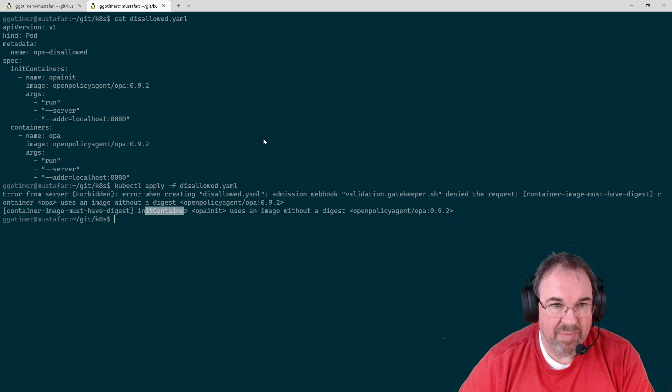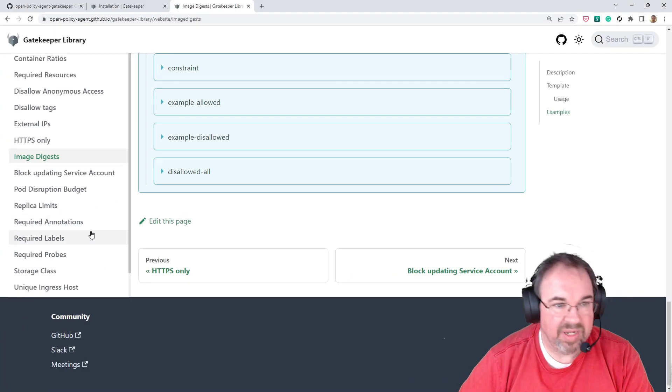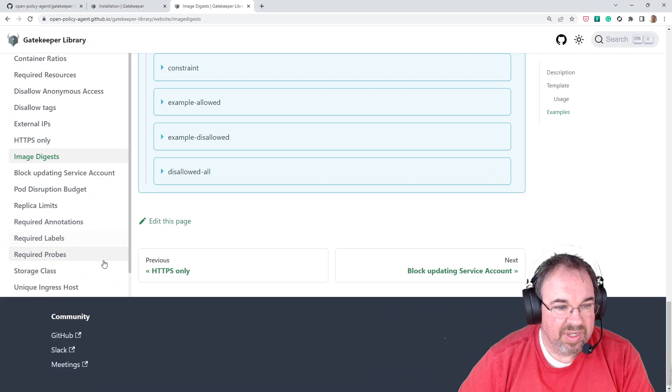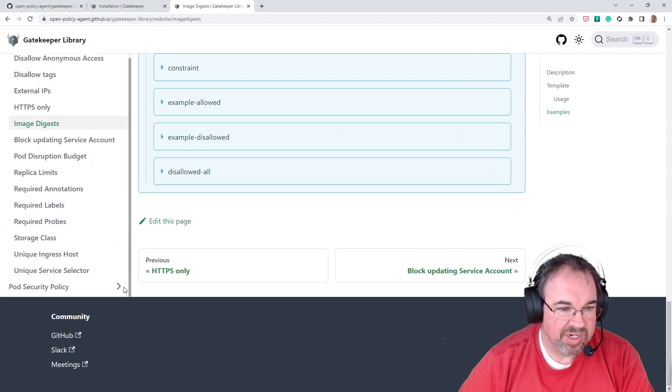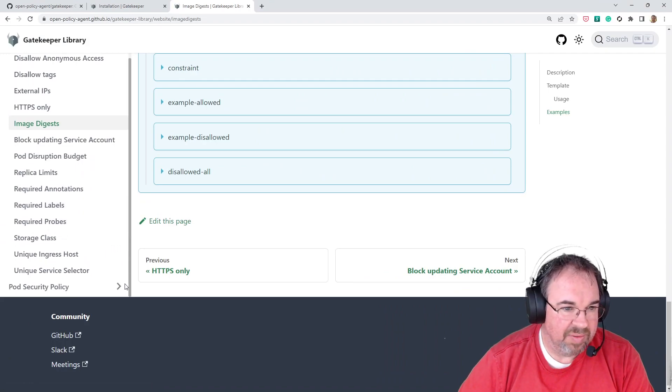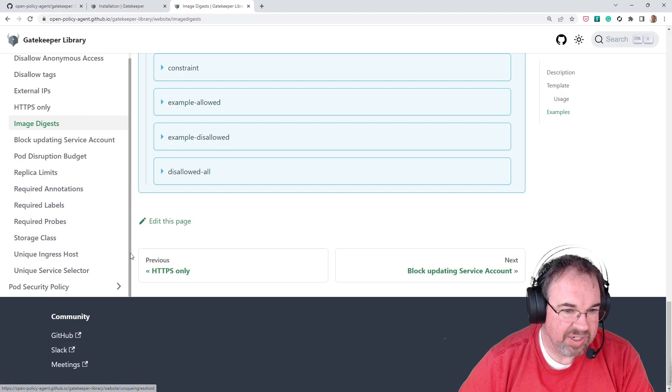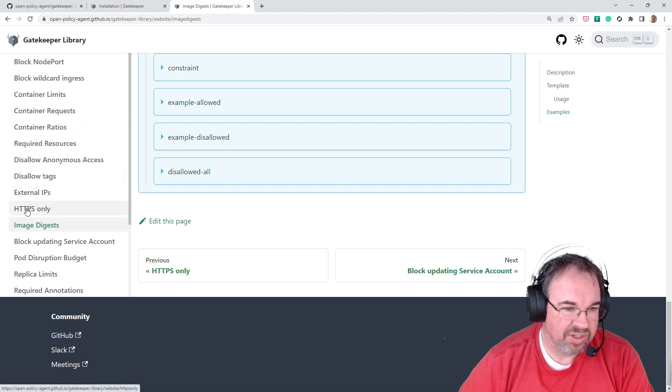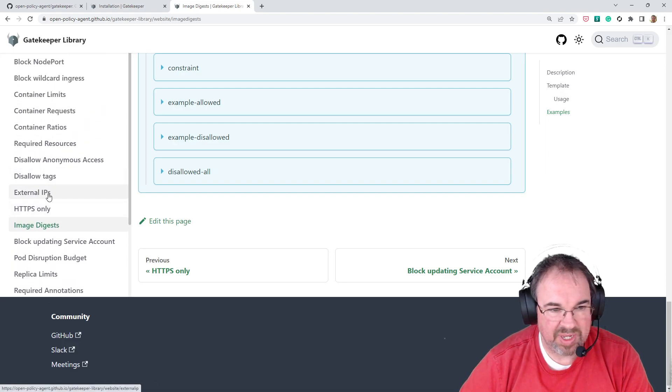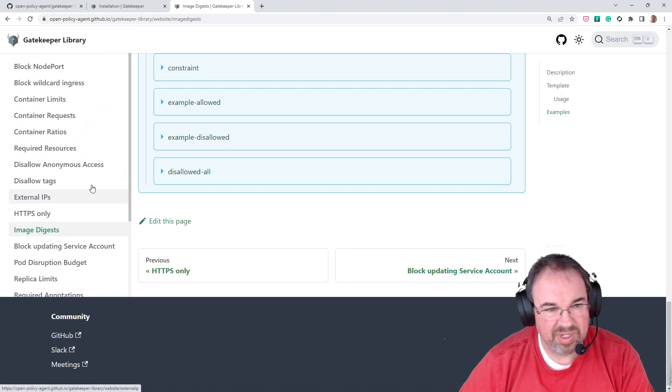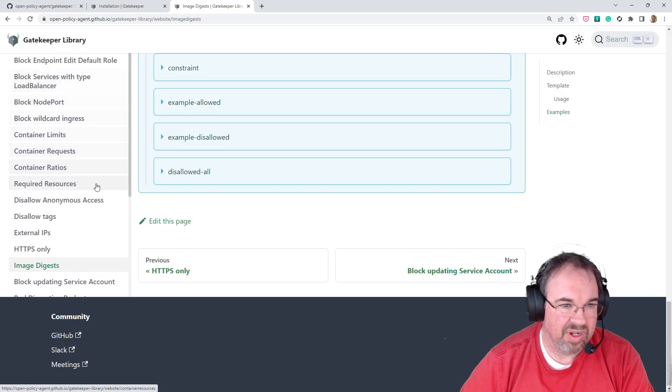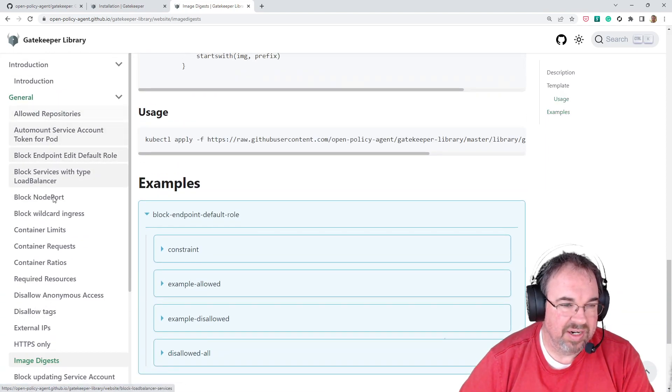Like I said, the image library has plenty of different examples here. You can set require limits, require certain classes, make sure you're only using HTTPS, no external IPs, only external IPs. All of that type of stuff is in here.